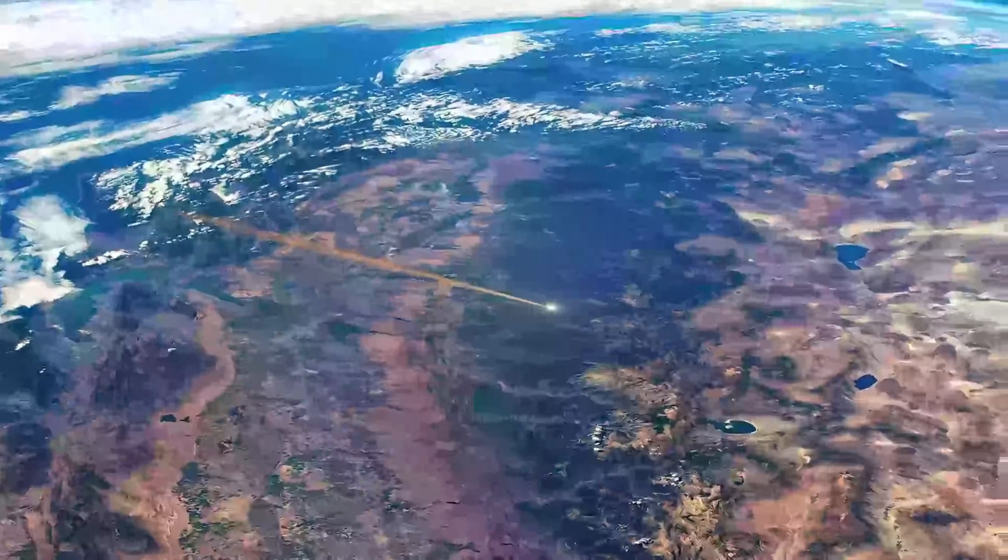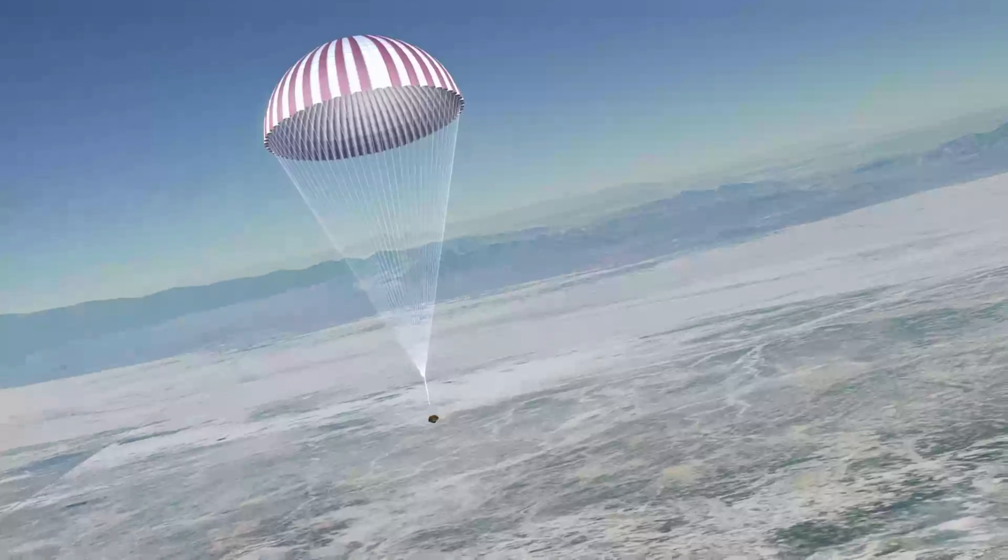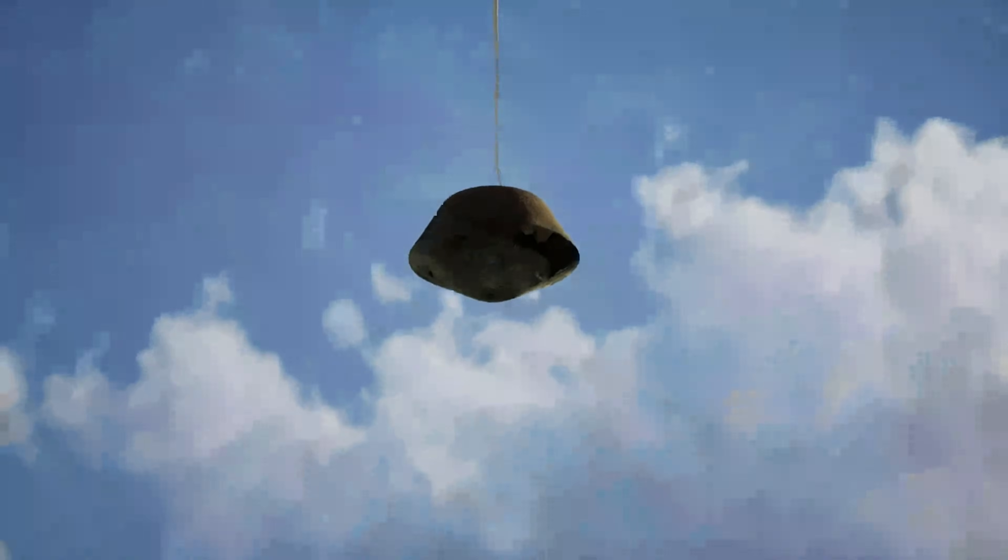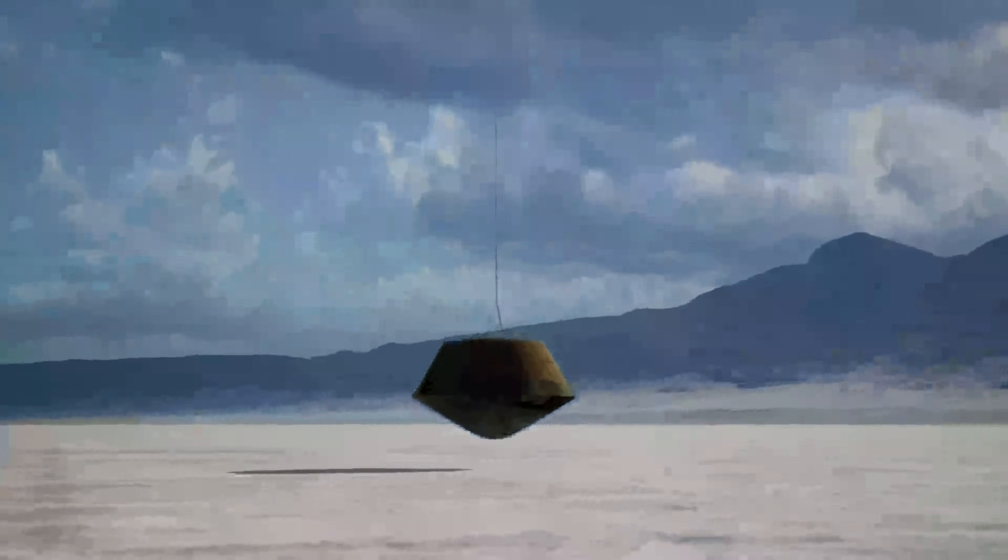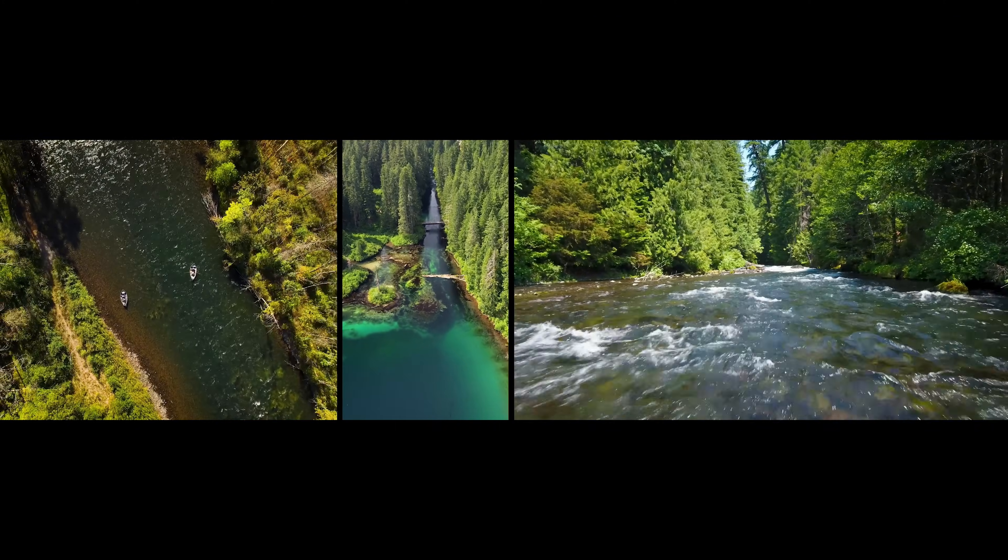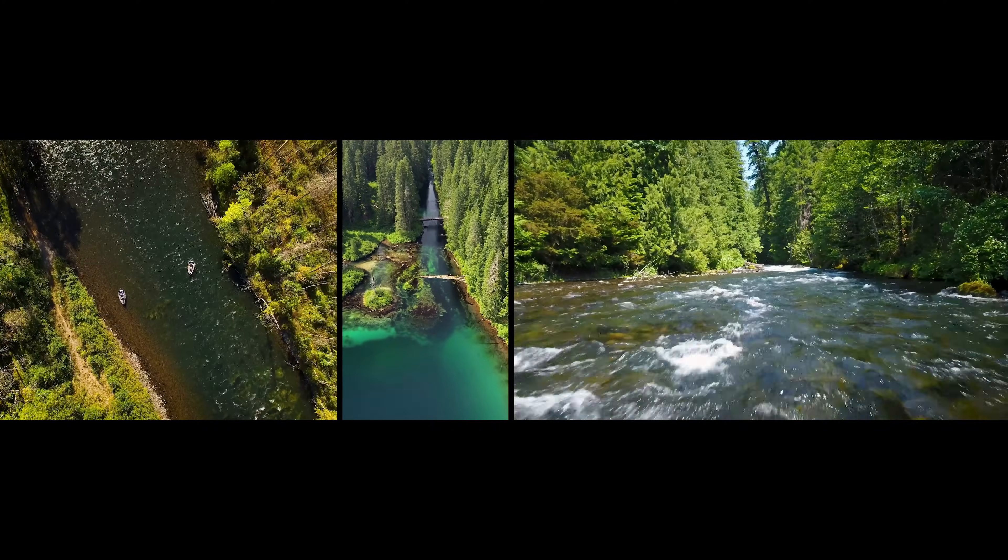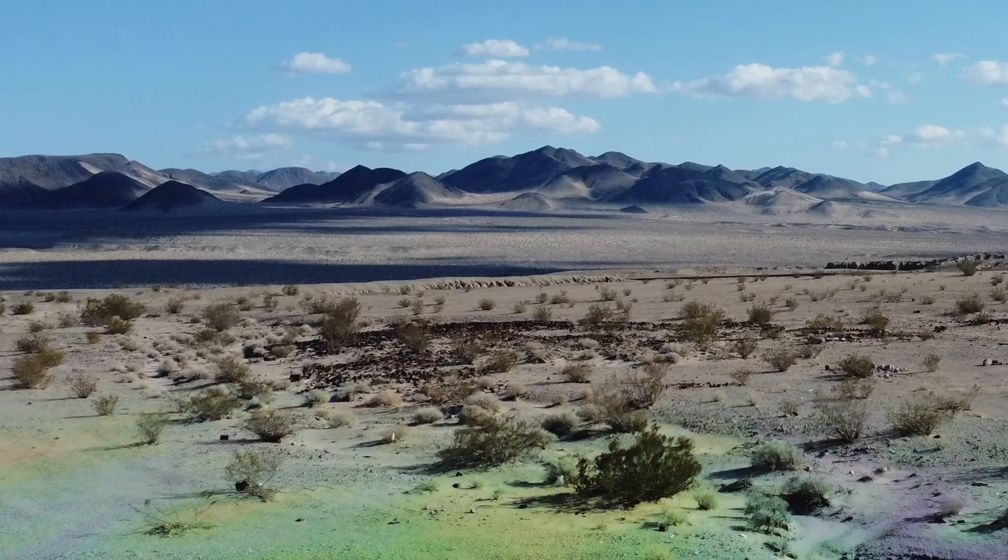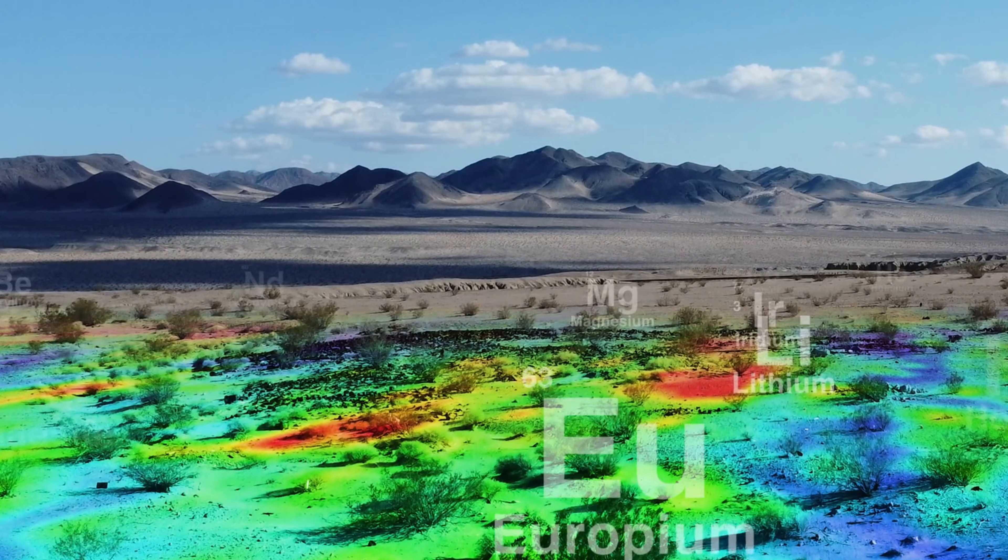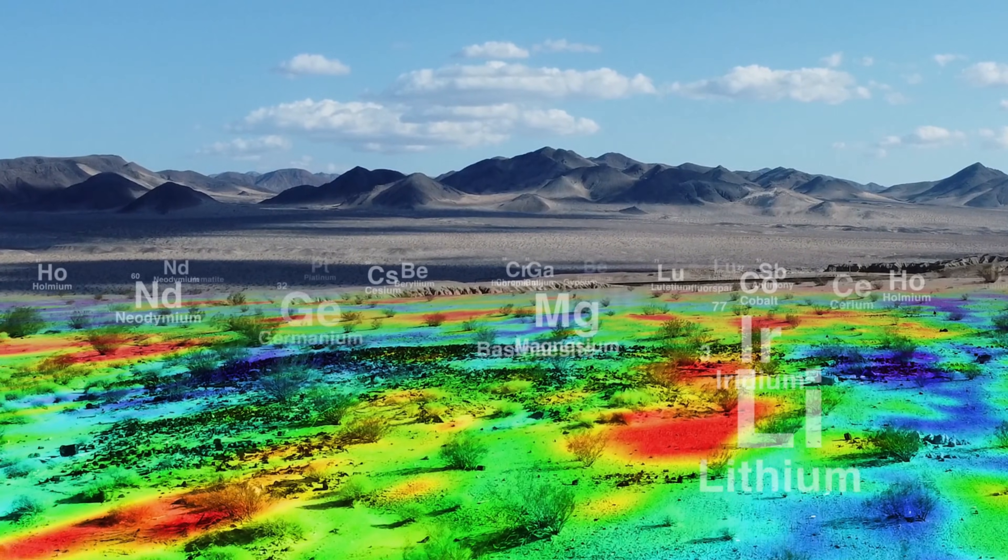For generations, scientists have asked a simple question. Where did Earth obtain the chemical building blocks that made life possible? The water, the minerals, the organic molecules. Did they form here? Or were they delivered from space?